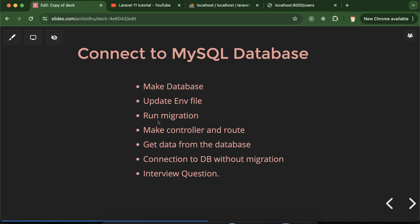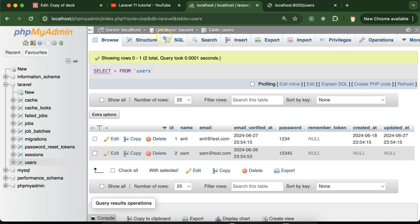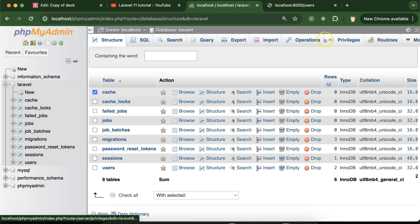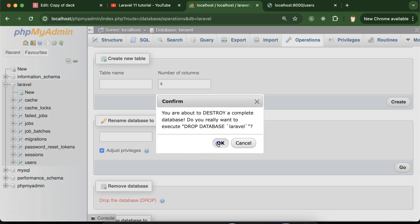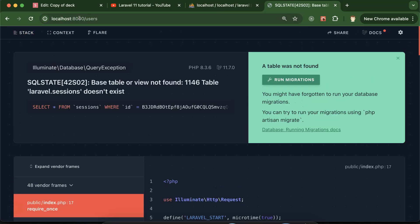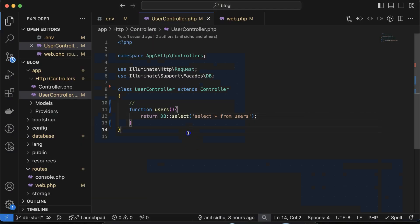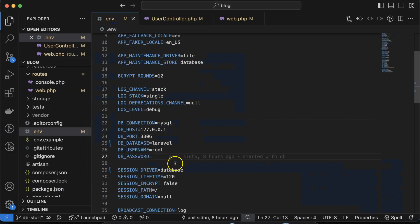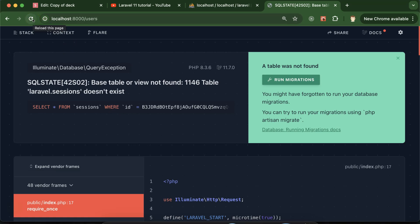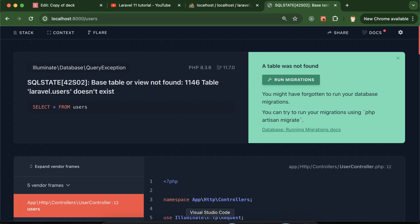Now let's see how we can connect the database without migration. First, delete the database and recreate it with the same name 'laravel'. Now if you refresh the project, the laravel.session error appears again. This time, instead of running migration, go to the .env file and change the session driver from 'database' to 'file'. The session error is gone, but now there is an error for the users table because we don't have one yet.